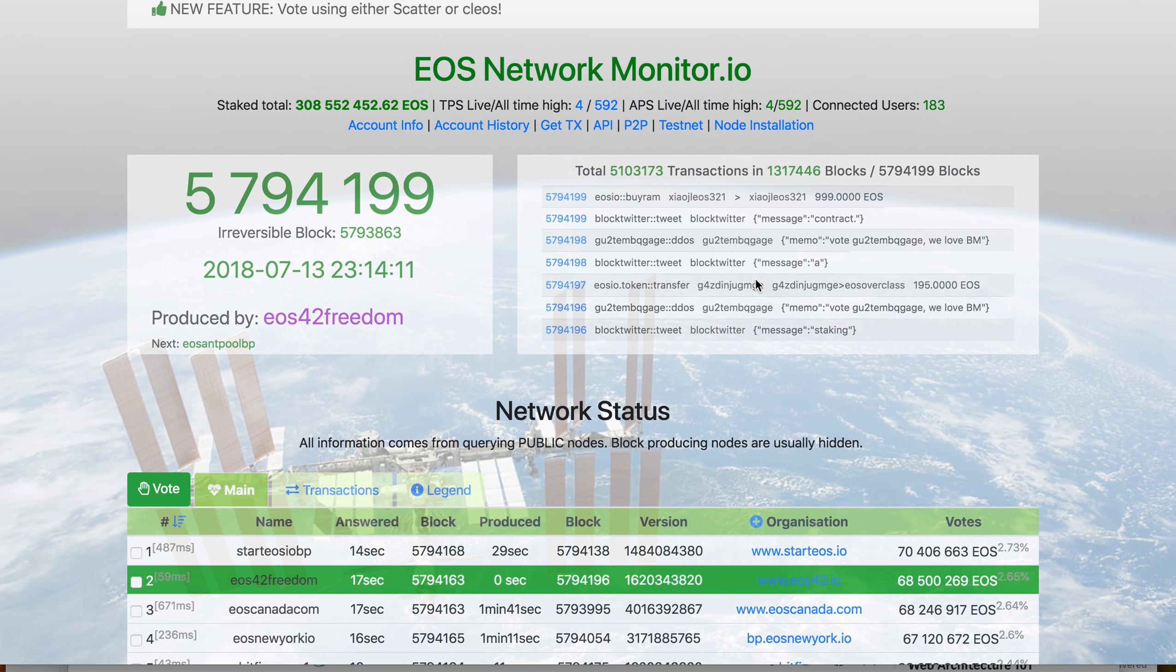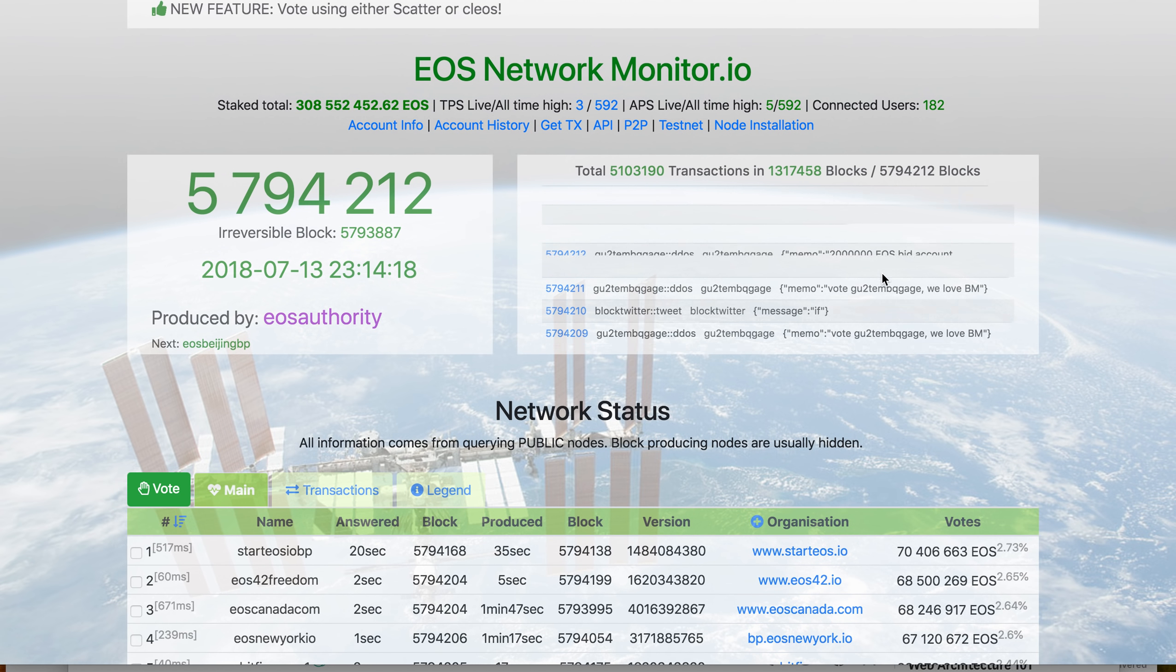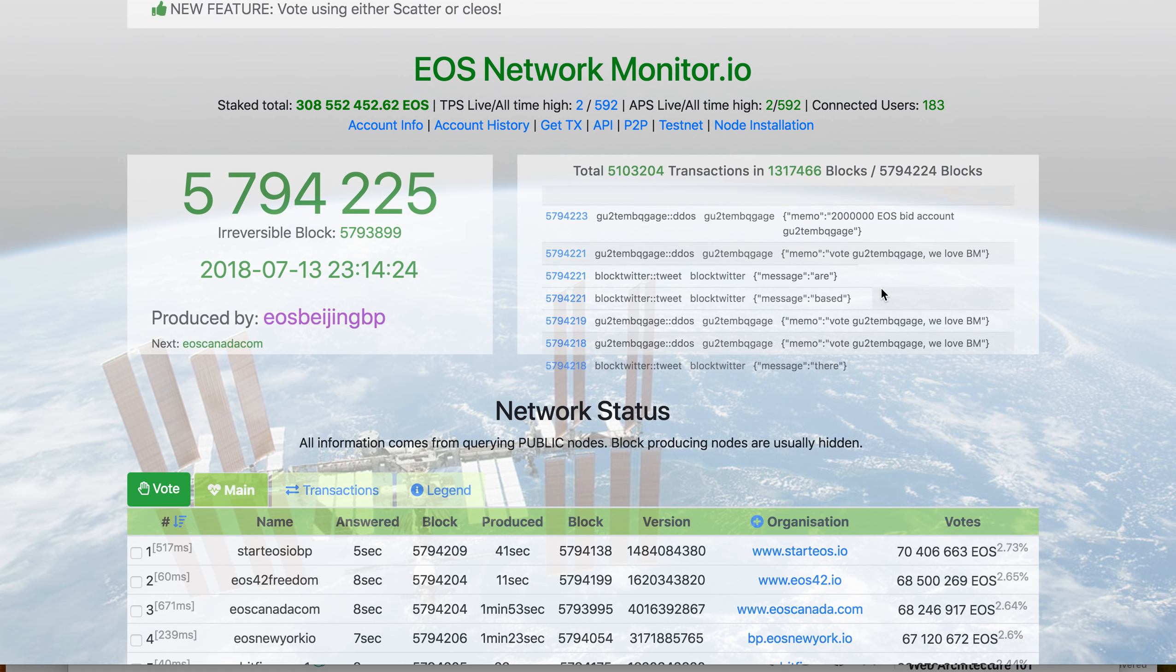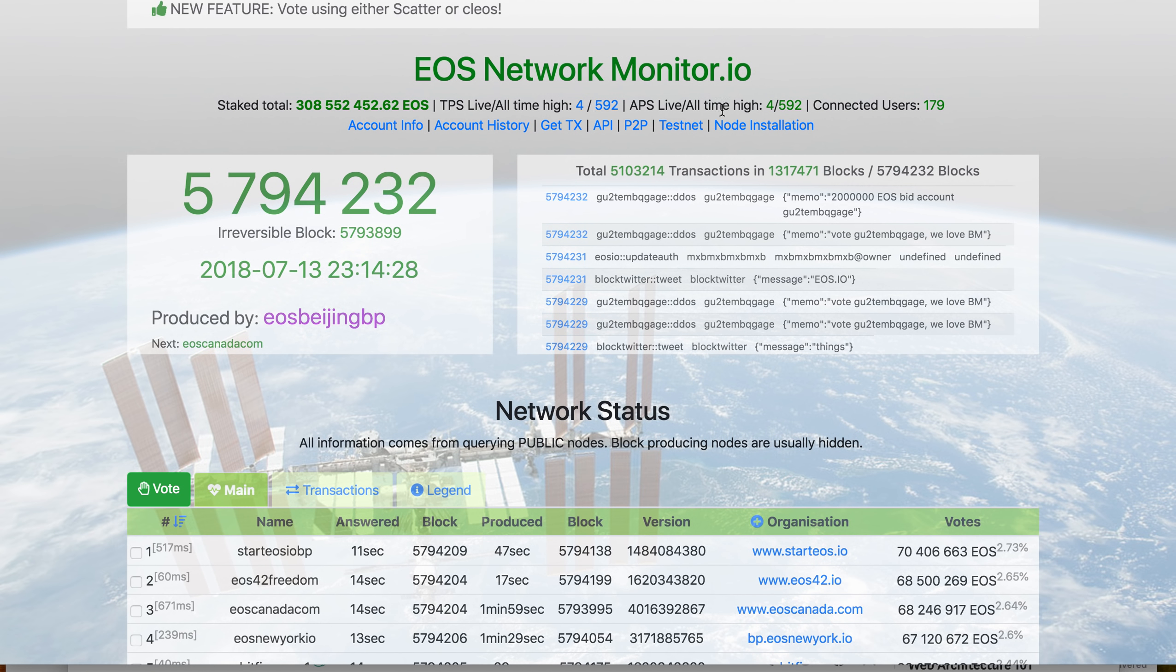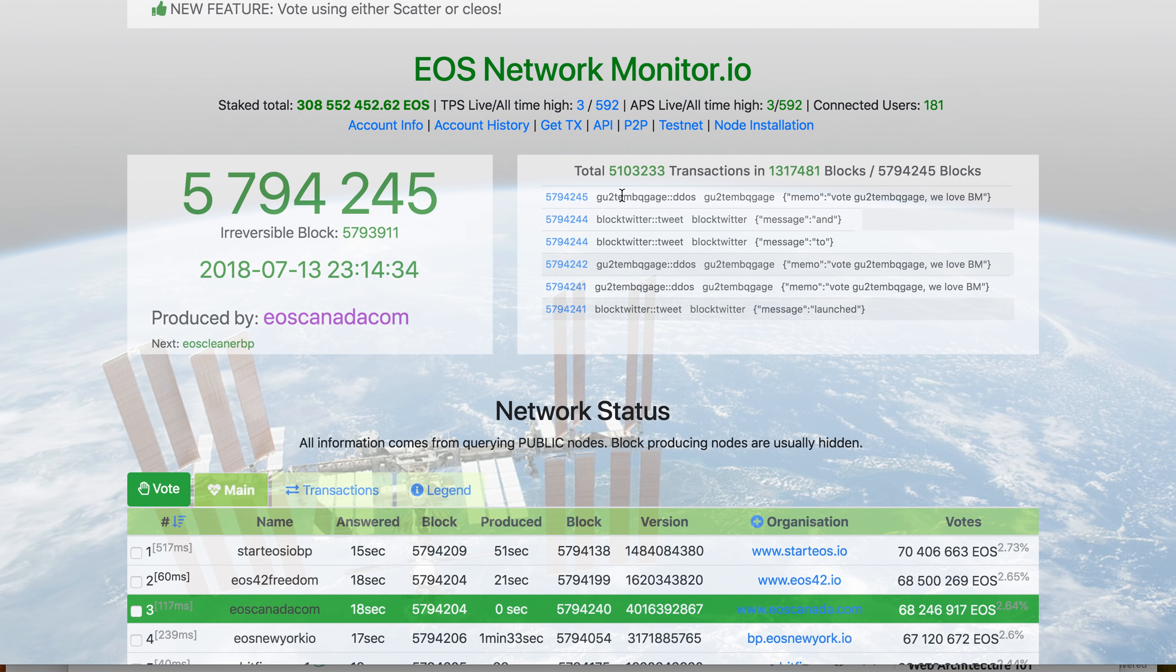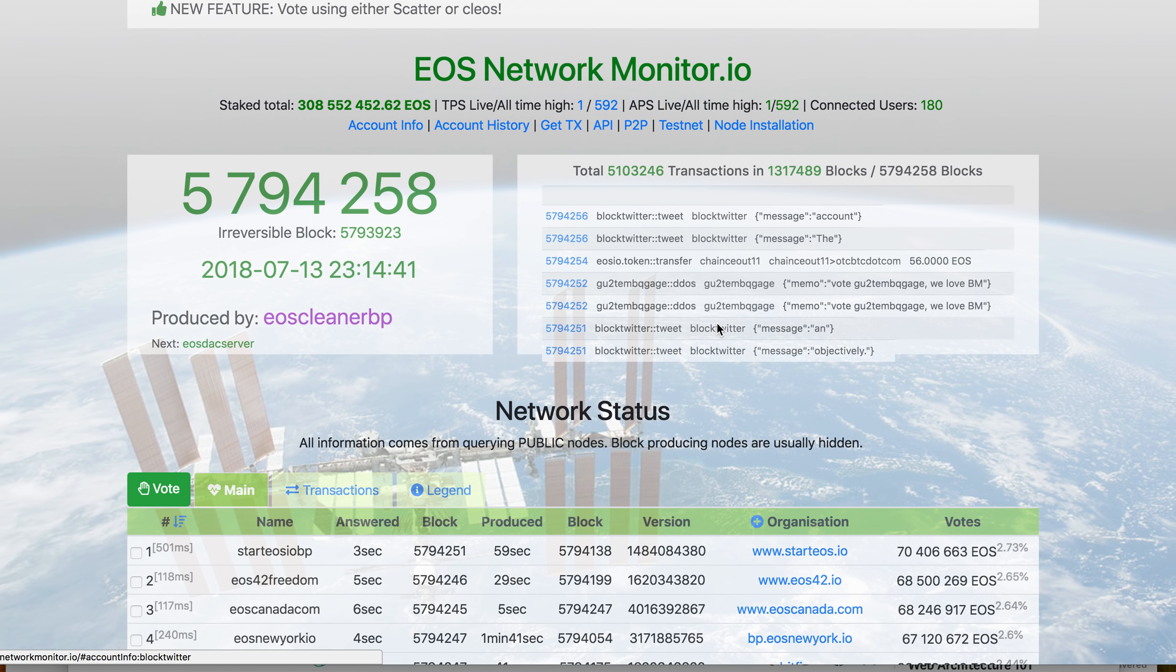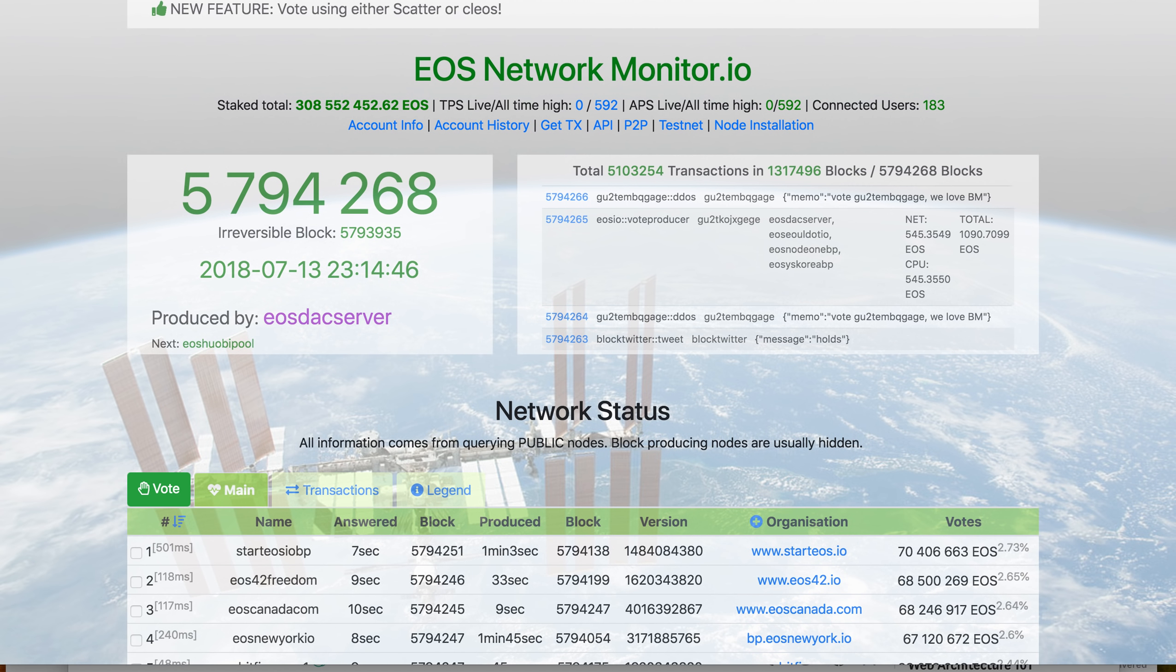As you all know, the EOS network cannot have a DDoS attack—you need to stake your tokens to use CPU and network. The number of transactions are growing. These are stress tests: Block Twitter and one voting for certain accounts. It's going on for a very long time, but we're seeing very good throughput and it's not even reaching current capacity.